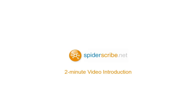SpiderScribe is an online brainstorming and mind mapping tool. It allows you to organize your ideas, plan your projects, and connect different pieces of information into visual maps.